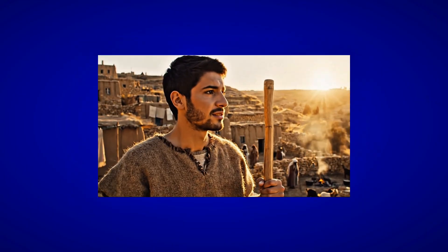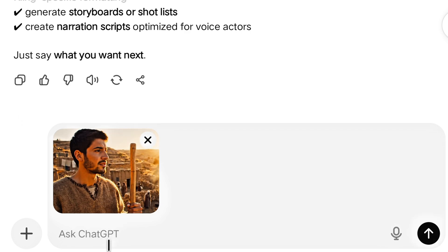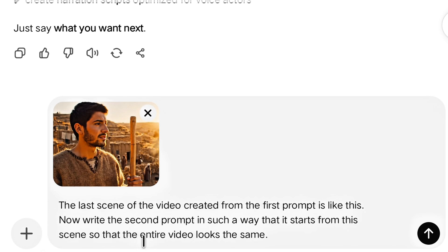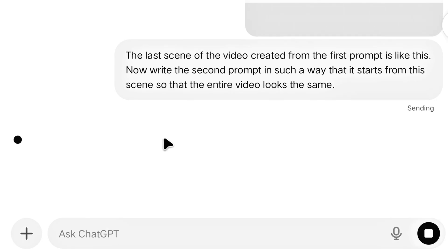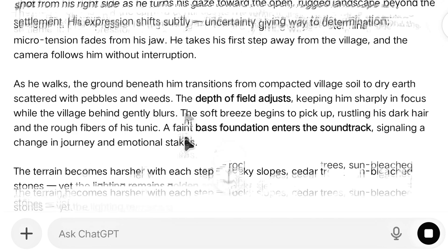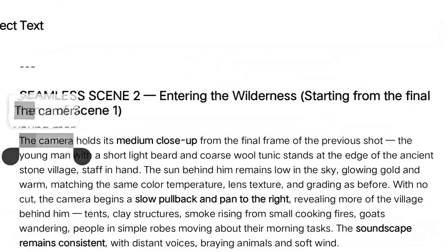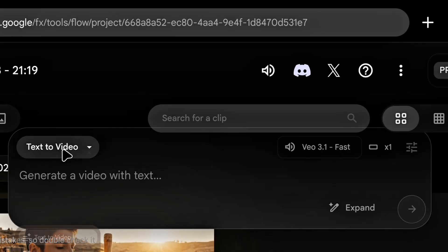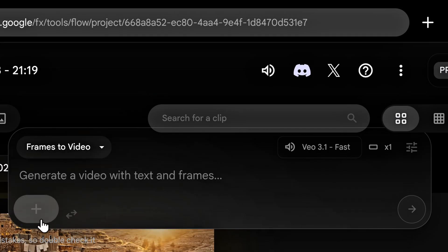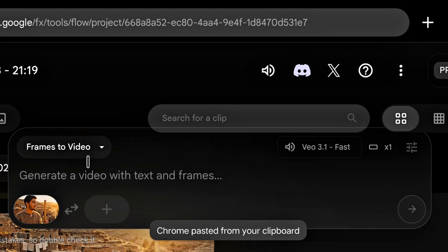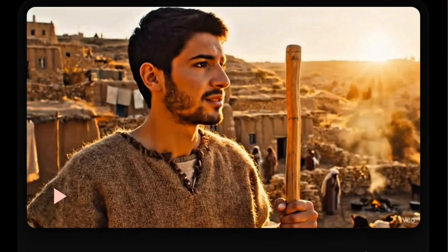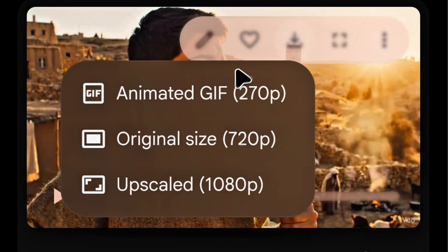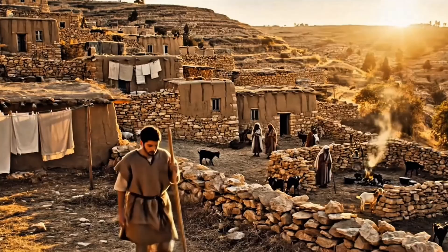We will upload that screenshot into ChatGPT and write to it: 'The last scene of the video created from the first prompt is like this. Now write the second prompt in such a way that it starts from this scene, so that the entire video looks the same.' You have to write exactly this same sentence. As soon as we press Enter, it will write a prompt that continues the video forward from this frame. We'll copy this prompt, go back to Flow, click 'Frame to Video', upload our last frame, paste the new prompt, and press Enter — it starts generating the video. After a little while, a great video is ready that starts exactly from the same last frame of the previous video.